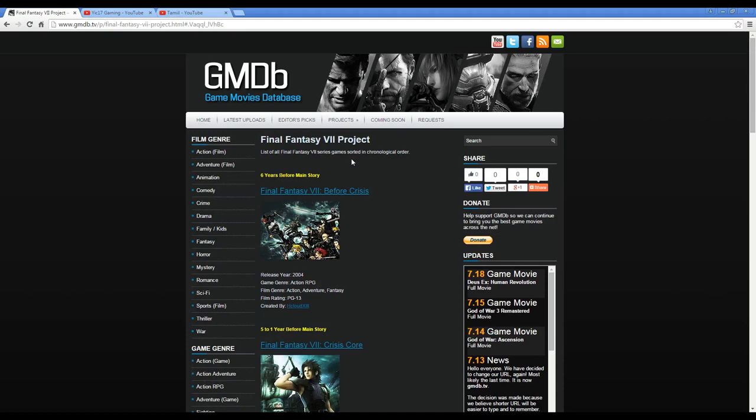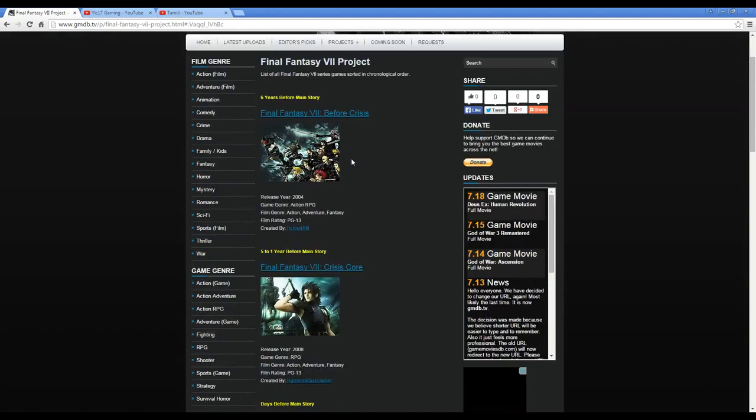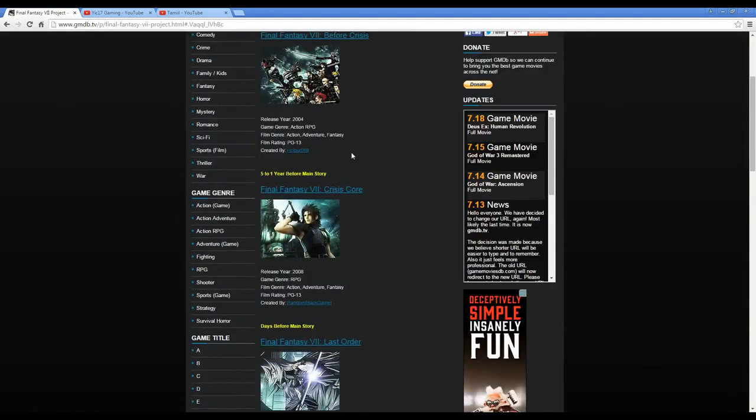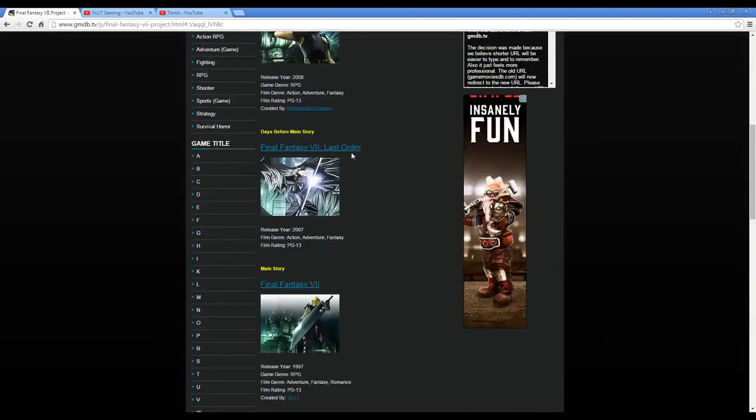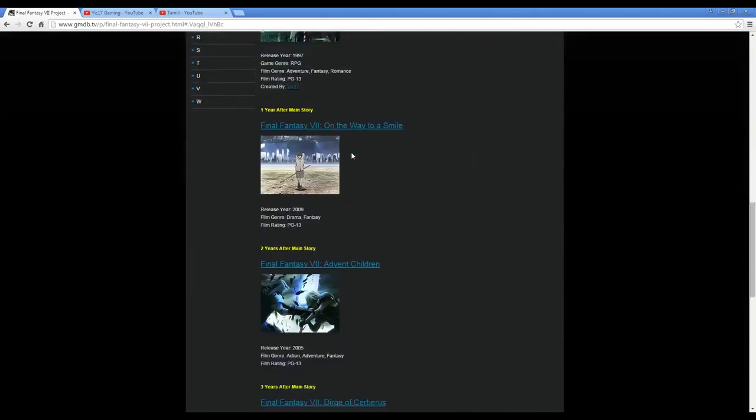So it's organized here for you guys in chronological order and you can watch them in that way, and they're all here linked for you.